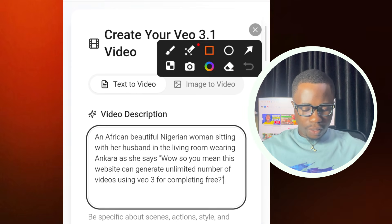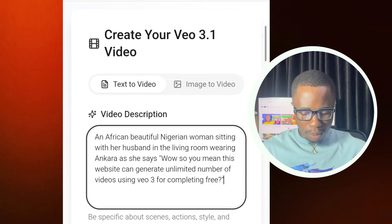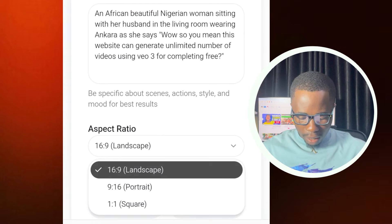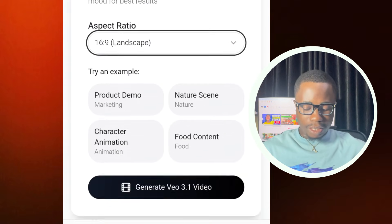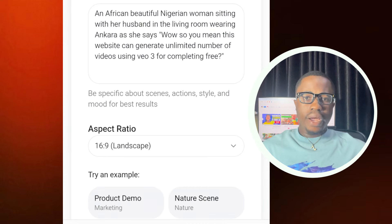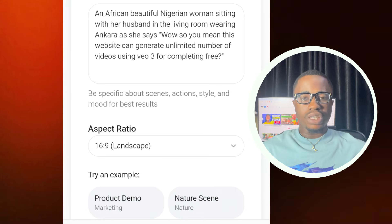Now let's quickly use the text-to-video option. I've entered my video description, and I'm going to select my aspect ratio — for this I'll be using the 9:16 aspect ratio. After that I'll tap on 'Generate Video.' While that video is still generating, let me show you how to access this website.